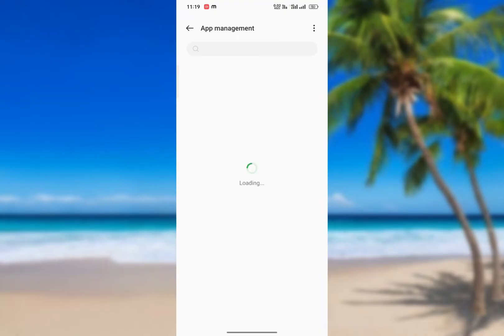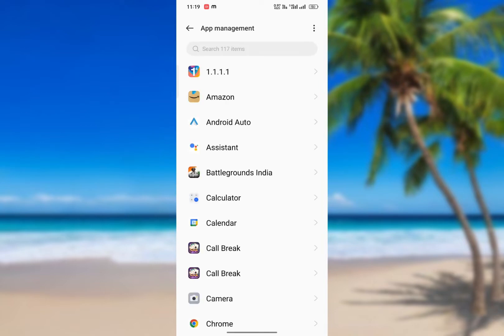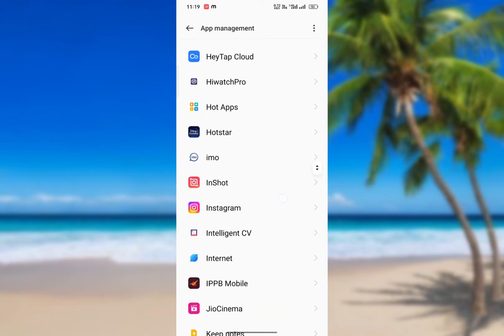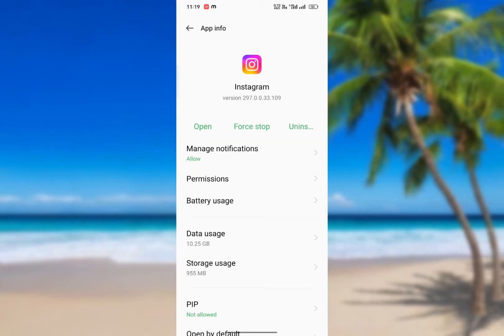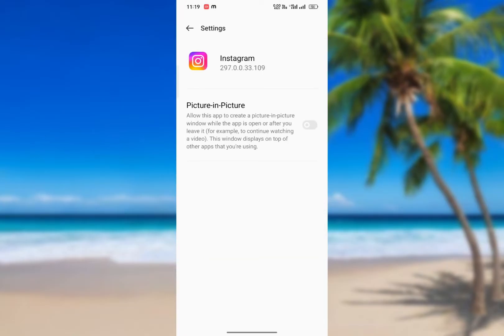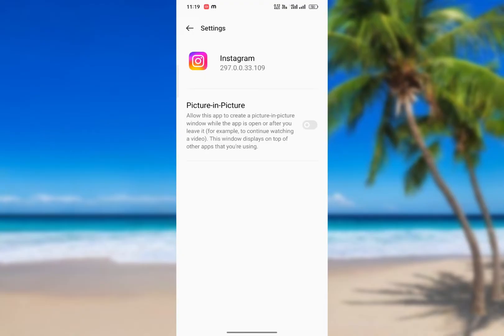Here you can see an option named PIP (Picture in Picture). If it's not allowed, enable it. This allows the app to create a picture-in-picture window while the app is open or after you leave it. Click allow.